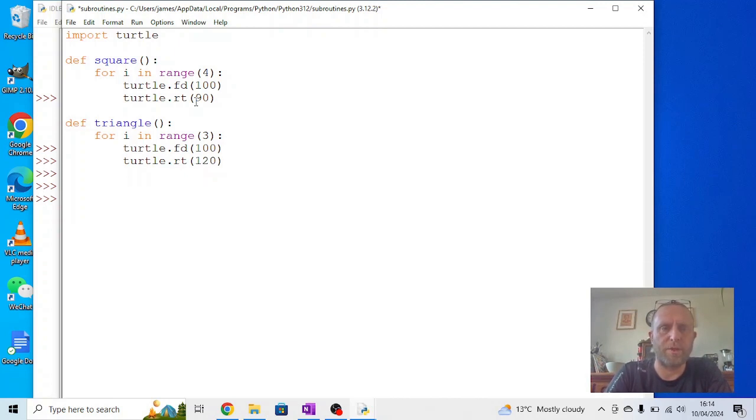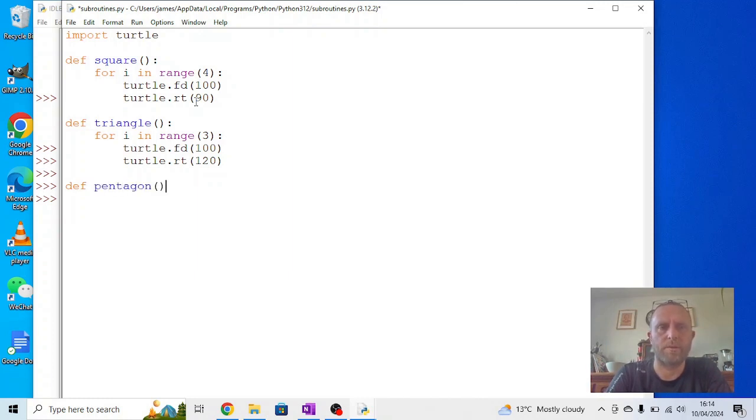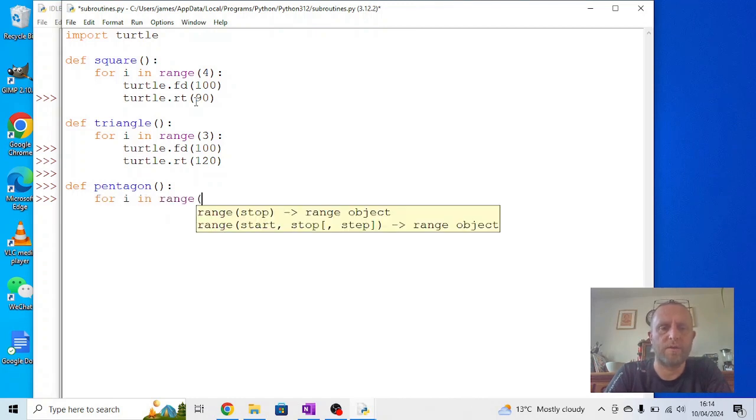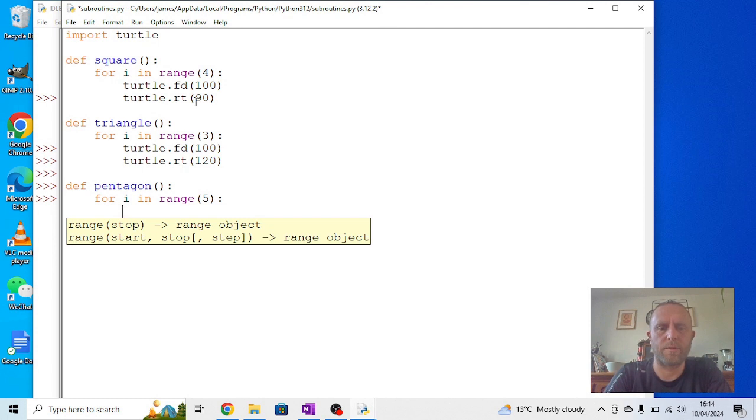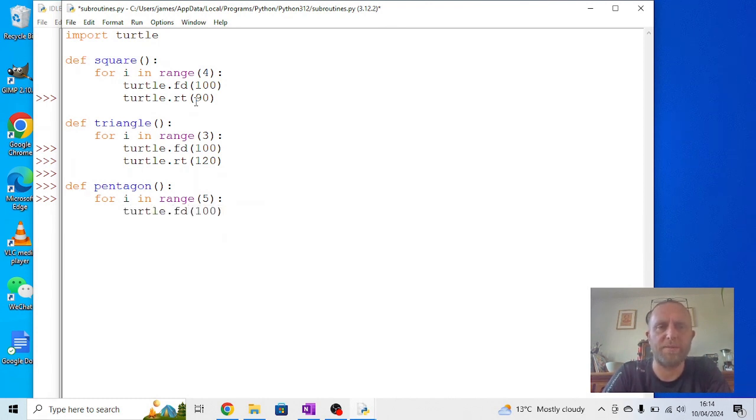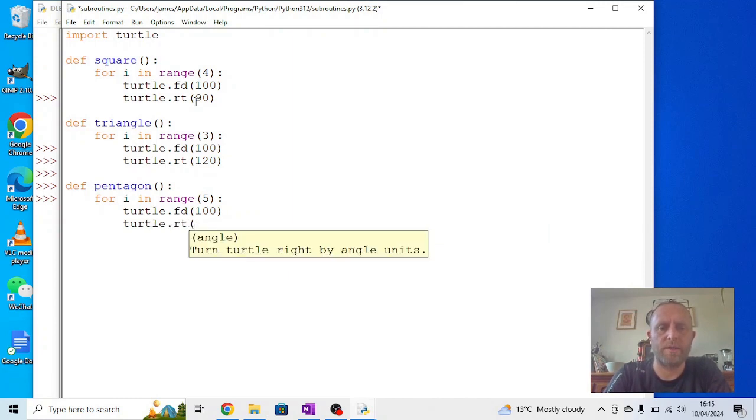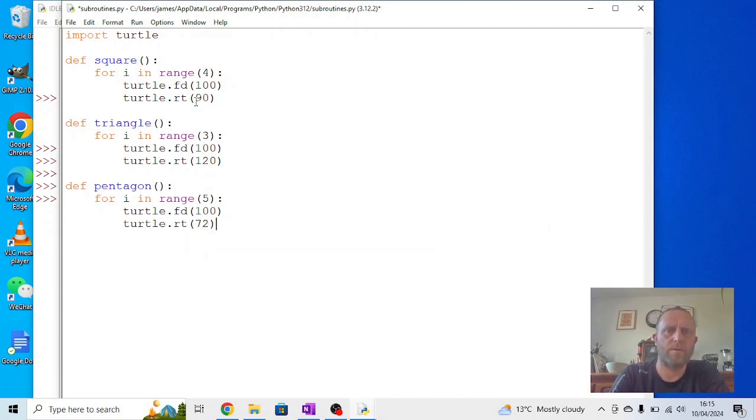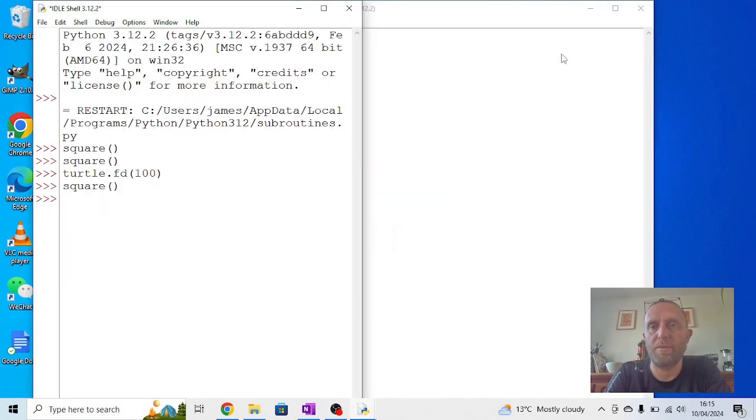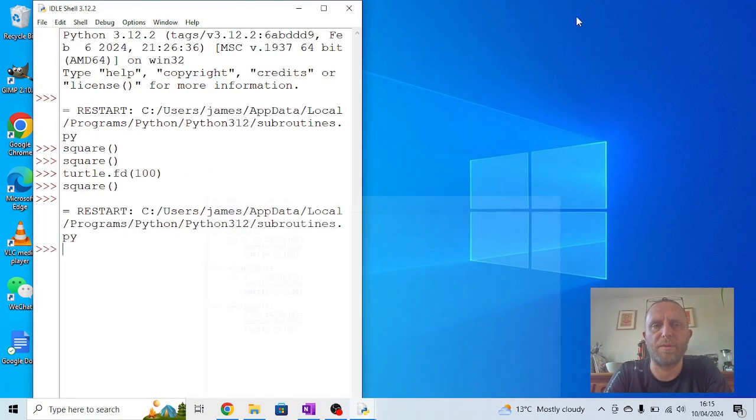And then we can do another one. So we can say define pentagon. Let's say for i in range five, turtle dot forward 100, so we're keeping the basic bits of code the same, turtle dot right 72. Now if I run this again, nothing will happen. We can just minimize this, we don't need it anymore.